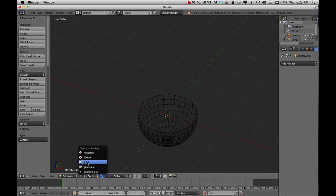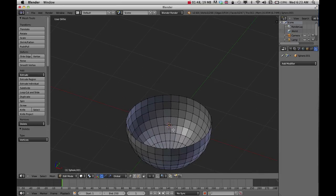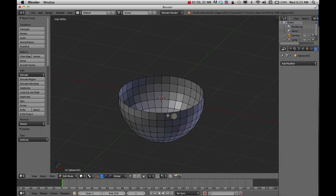From here I'm going to go back into solid mode. The problem right now is I have this bowl that is very thin. It's paper thin.